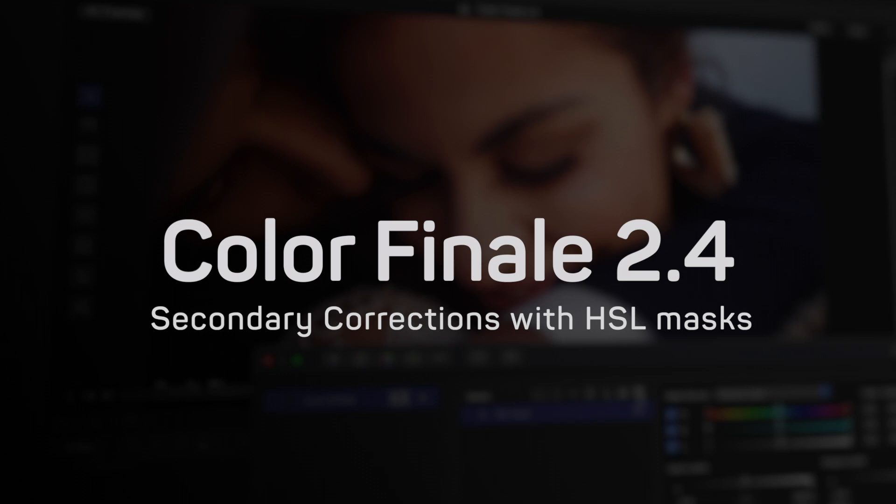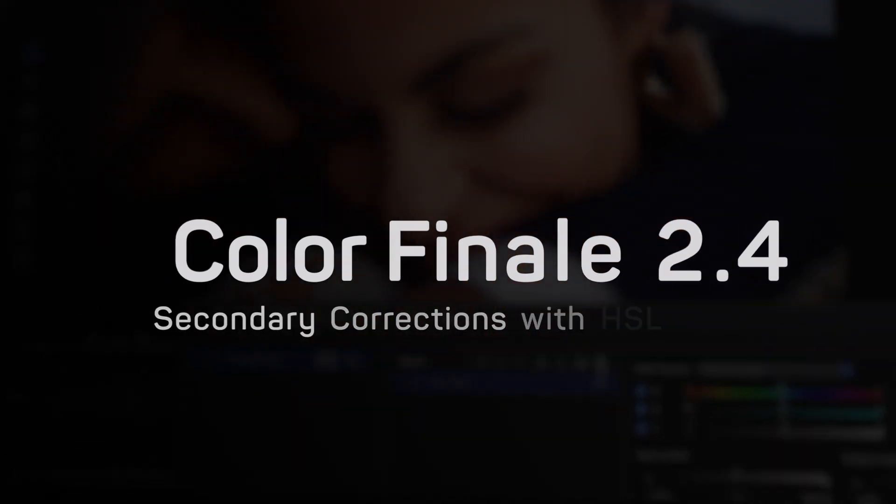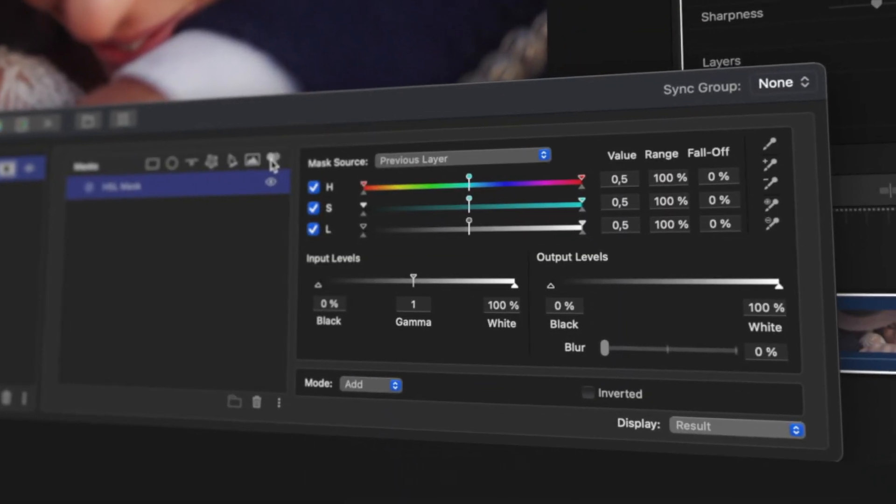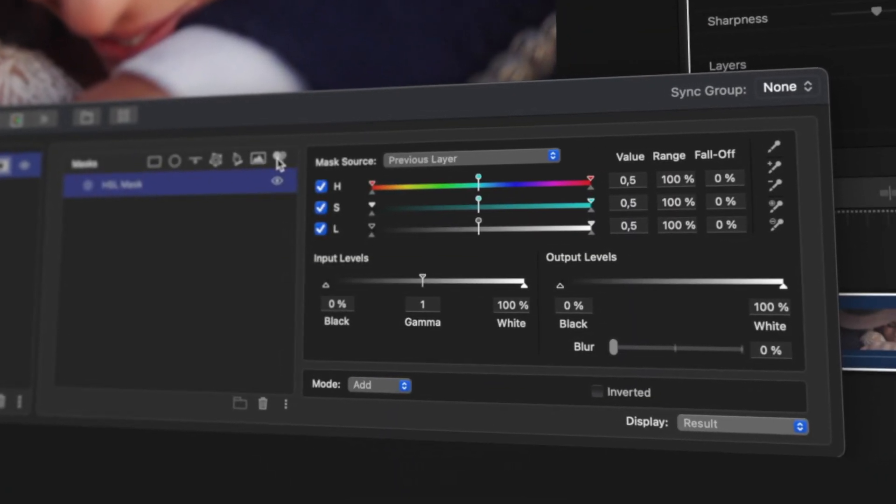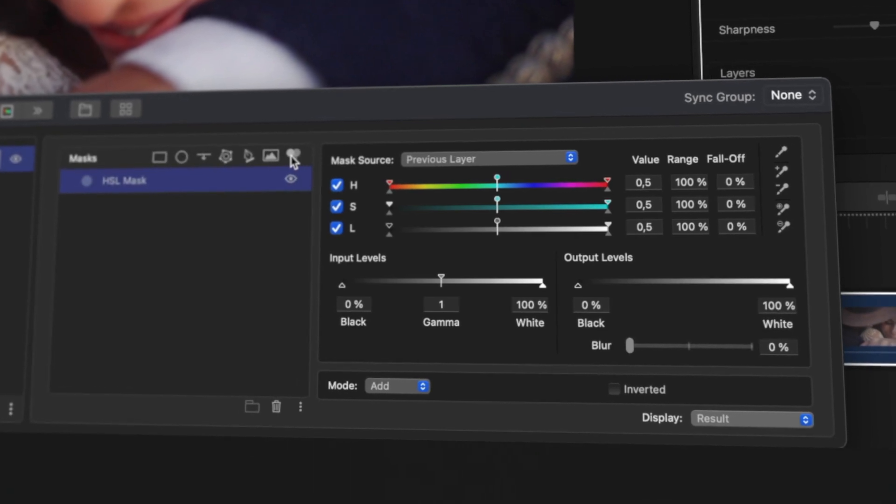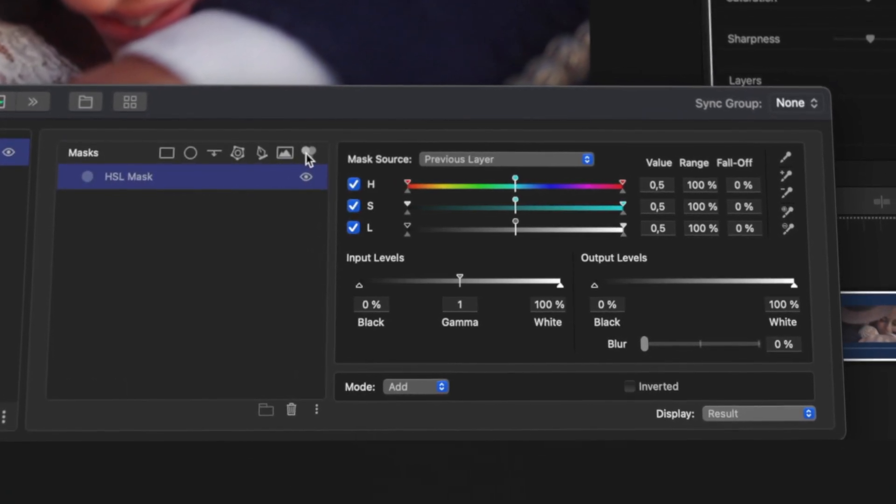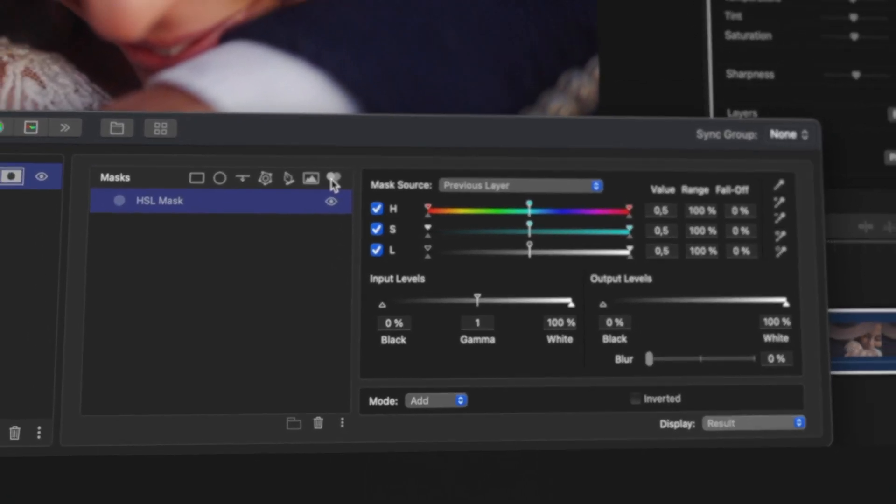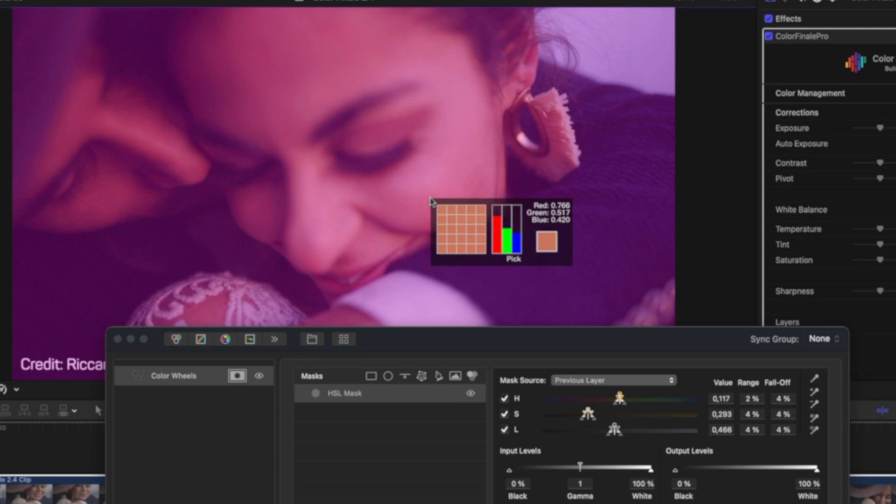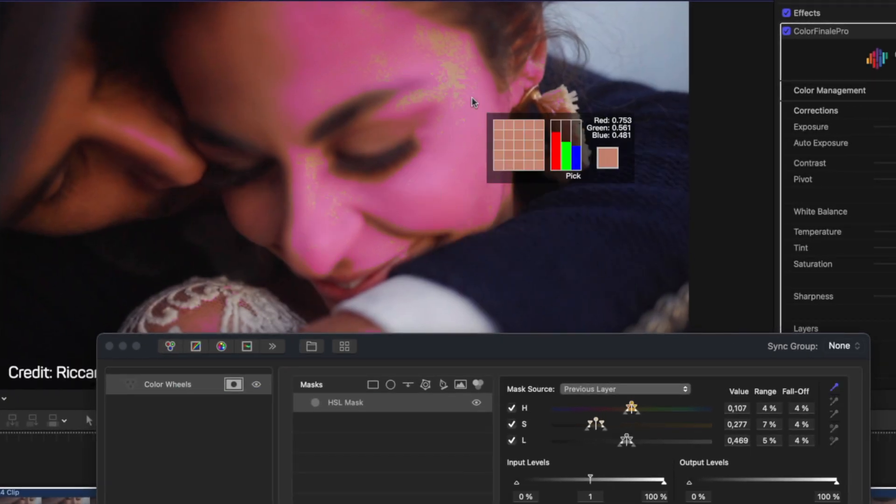Secondary Corrections with HSL masks. The HSL mask can be applied over an image to isolate any color range. For example, to select and adjust skin tones while keeping other colors in the frame unaffected. Select the eyedropper and click on the skin to start selecting that color range.